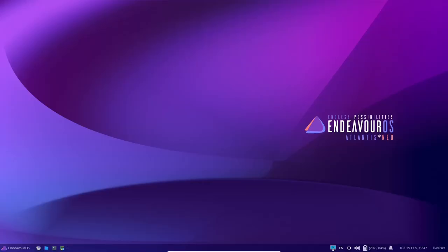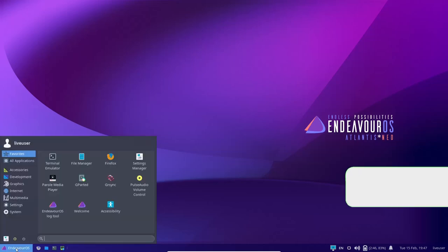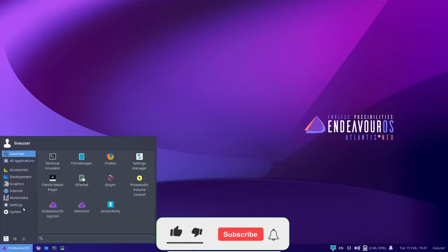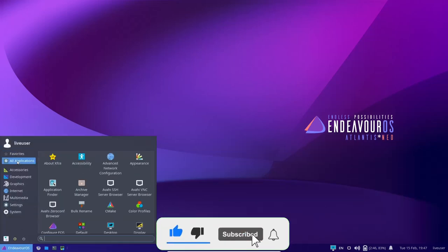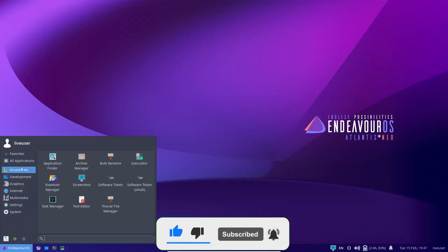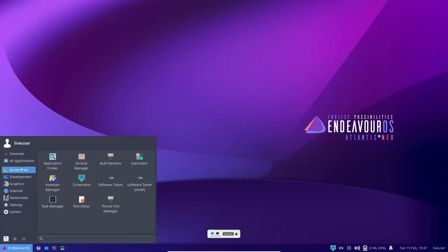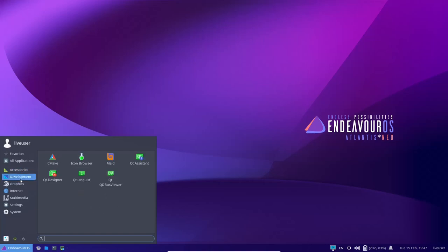And then we're going to drop down to the bottom and you do have Firefox as your default web browser. Now, if you go over to the Endeavor OS app launcher, we can open that up. You do have favorites and then you have all applications. Then you have them itemized by categories. Under accessories, you have things like application finder, Thunar file manager. Under development, you do have CMake, icon browser, Qt assistant.